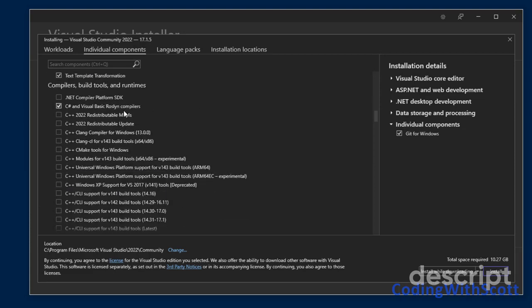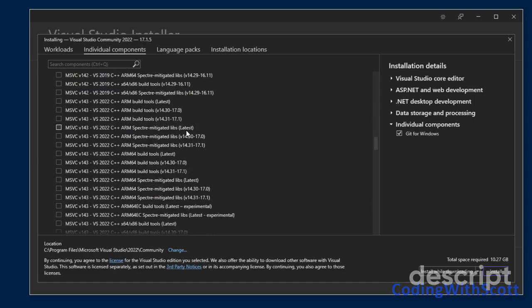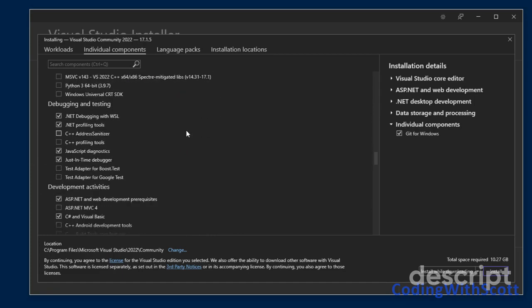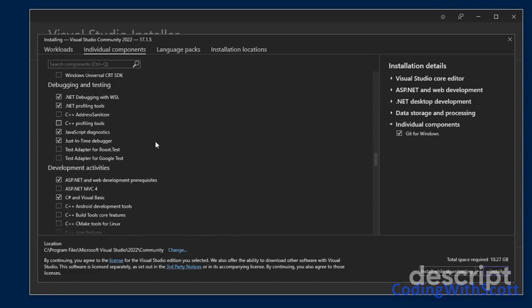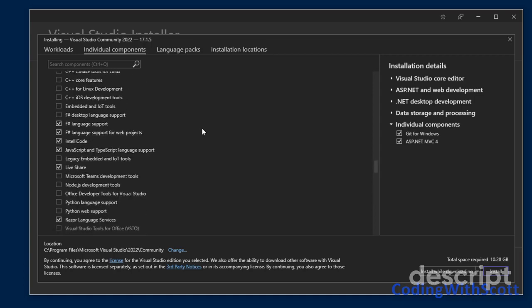We can install some compiler build tools and runtimes. I don't need anything from here. Some additional debugging, development tools. I do want ASP.NET MVC4. This is good for some of the web services that I may have out there.